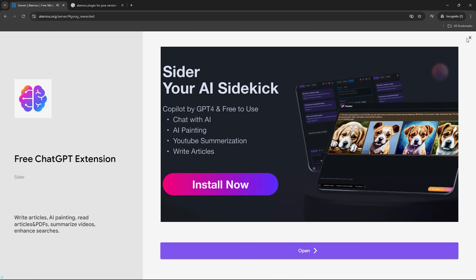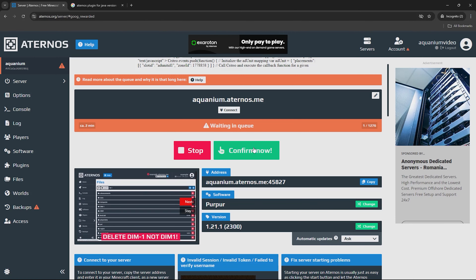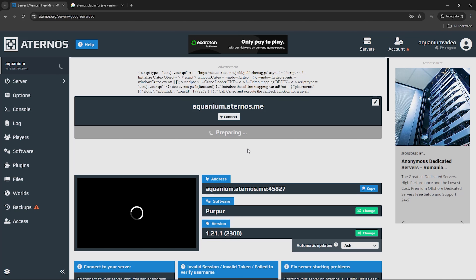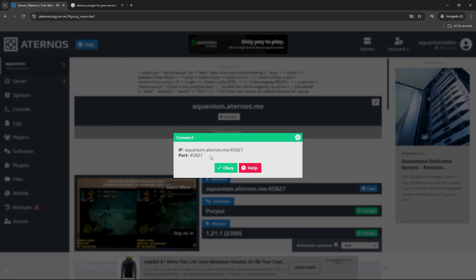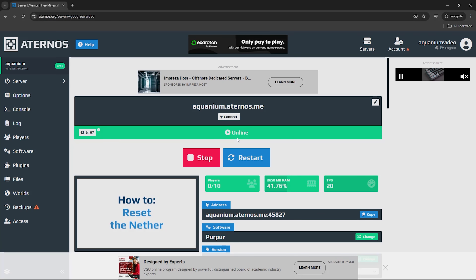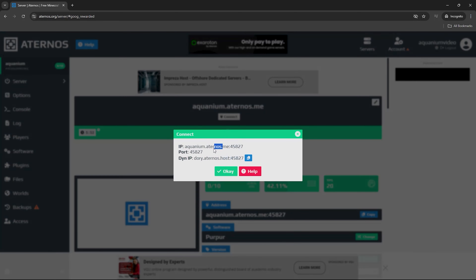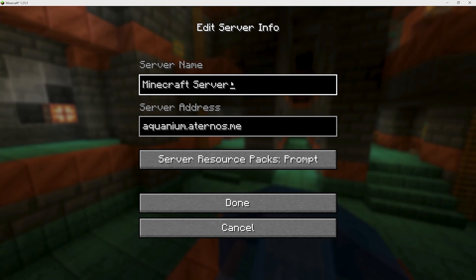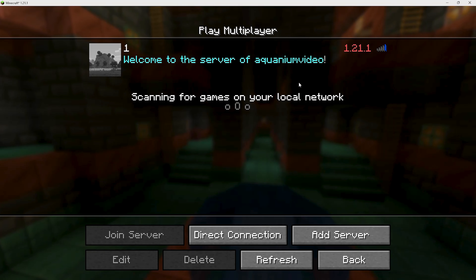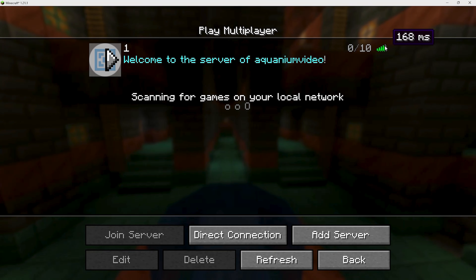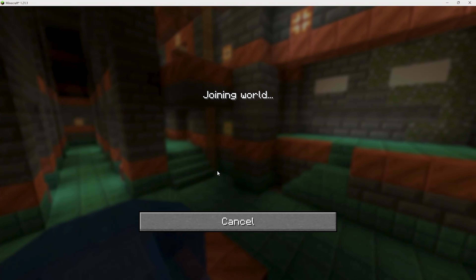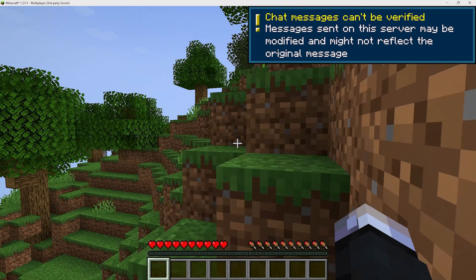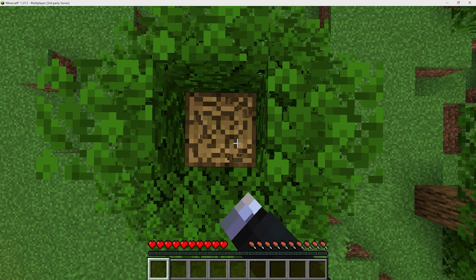Now I will start the server. Click Start, then accept the EULA confirmation. The server will begin loading all files. Once it has started, click Connect to see the IP and port. Paste the IP and port into Minecraft, give the server a name, and then ping it. The server has started — my ping is 168 here. You can now join the server directly. I have joined the server and you can see everything is working.